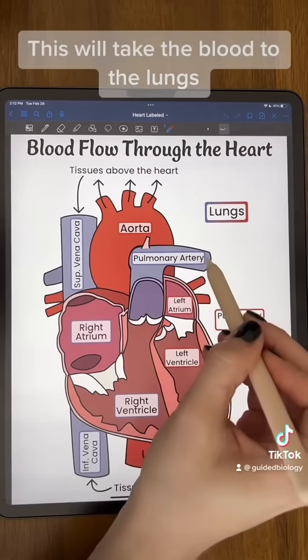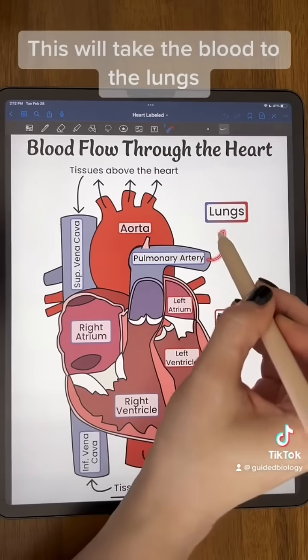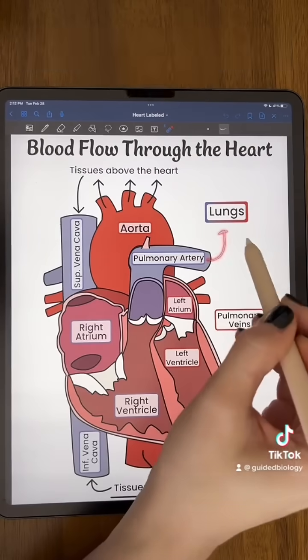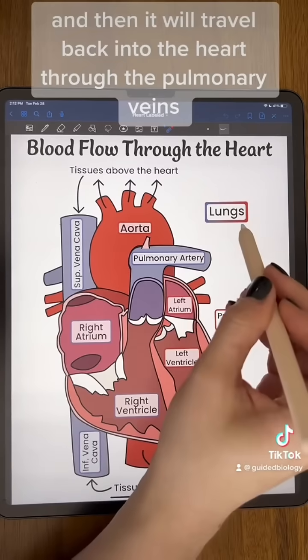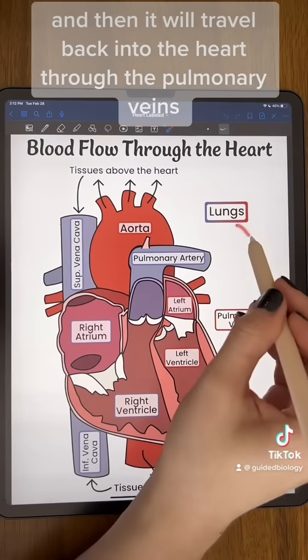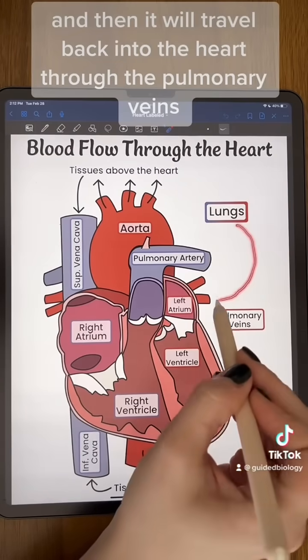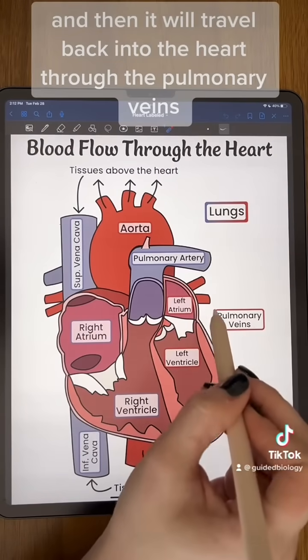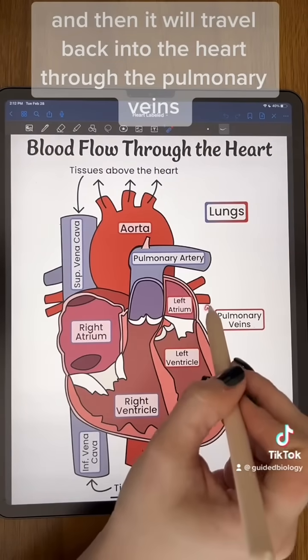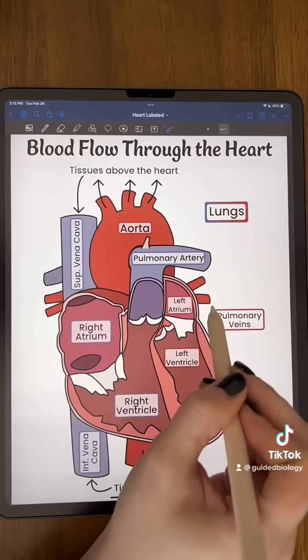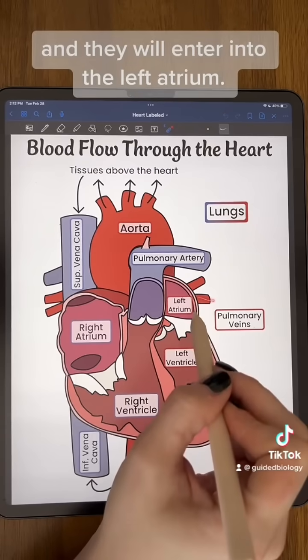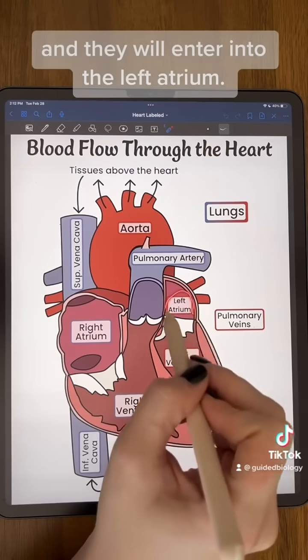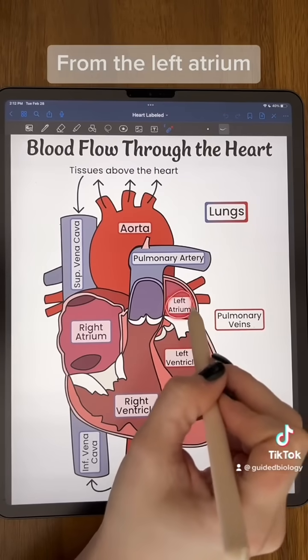This will take the blood to the lungs. In the lungs, the blood will obtain oxygen, and then it will travel back into the heart through the pulmonary veins, entering into the left atrium.